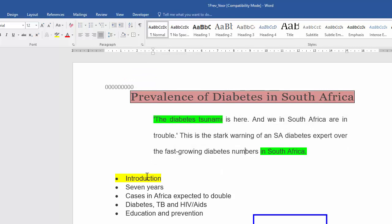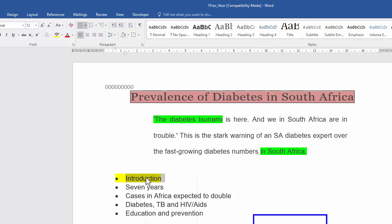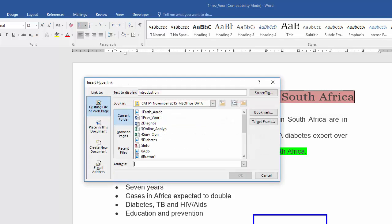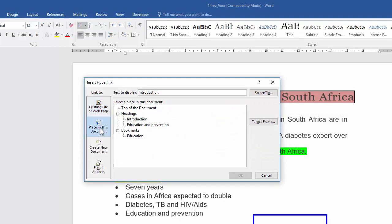Now, I need to insert a hyperlink on this first bullet. So, I'm going to select it, right click, hyperlink, and it's a place in this document, the heading introduction.